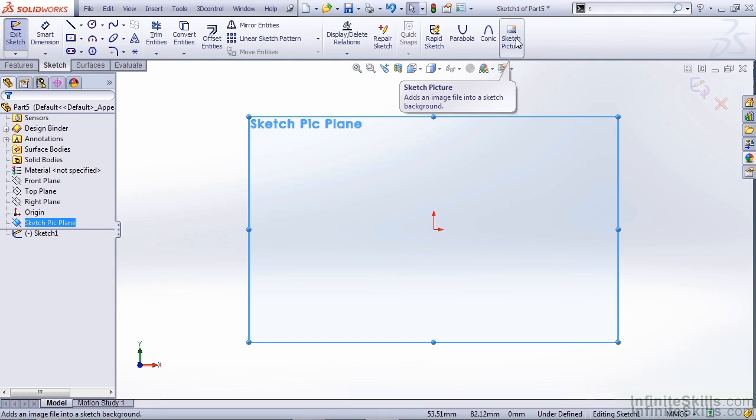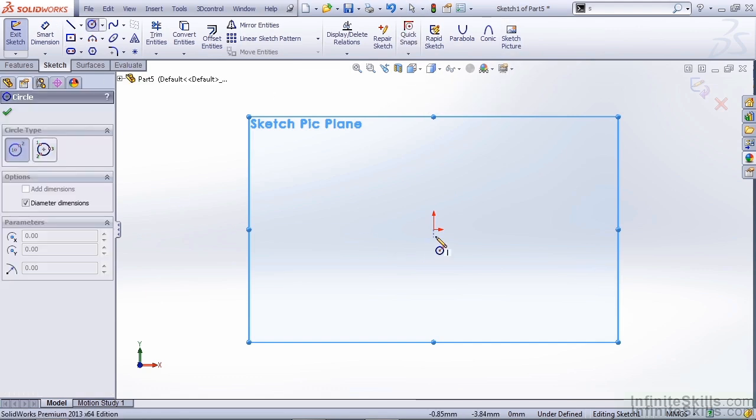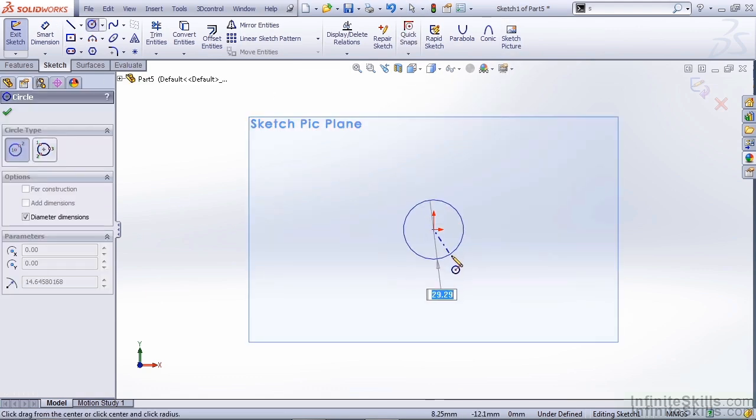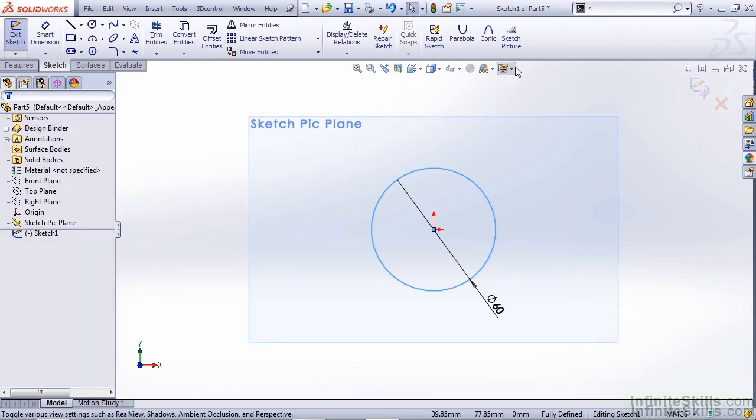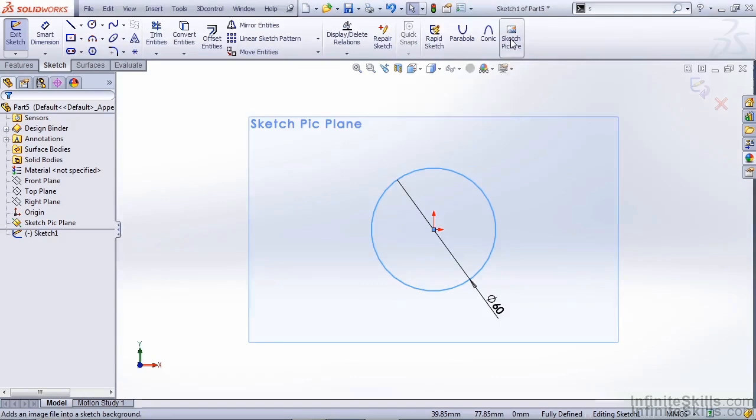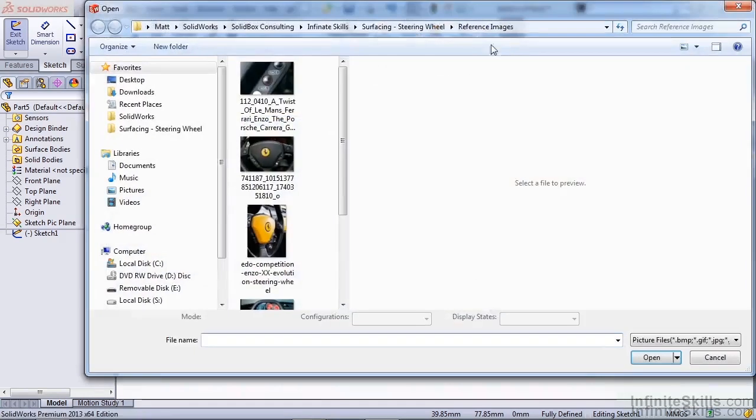But before we insert a sketch picture, I want to add a circle to the center of our part. The reason I like to do this is this kind of helps me scale my sketch picture. So, we're going to insert a 60mm circle in the center of the part, and then select Sketch Picture.